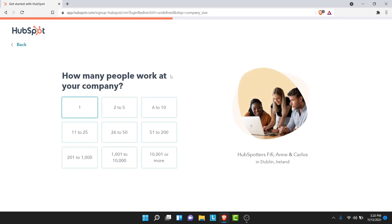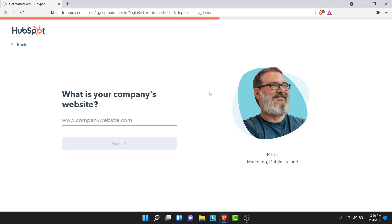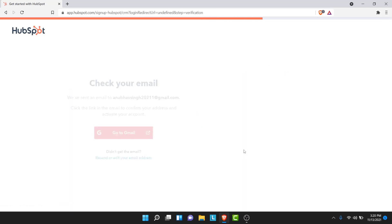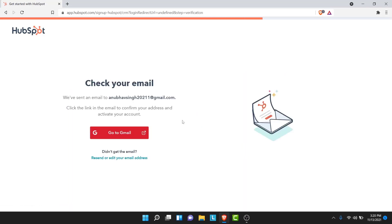Next, you'll be asked how many people work at the company — select the number of workers for your company. Once you do that, you'll be asked to enter your company's website, so go ahead and enter it. Once you've entered your company's website, tap on the next button again.